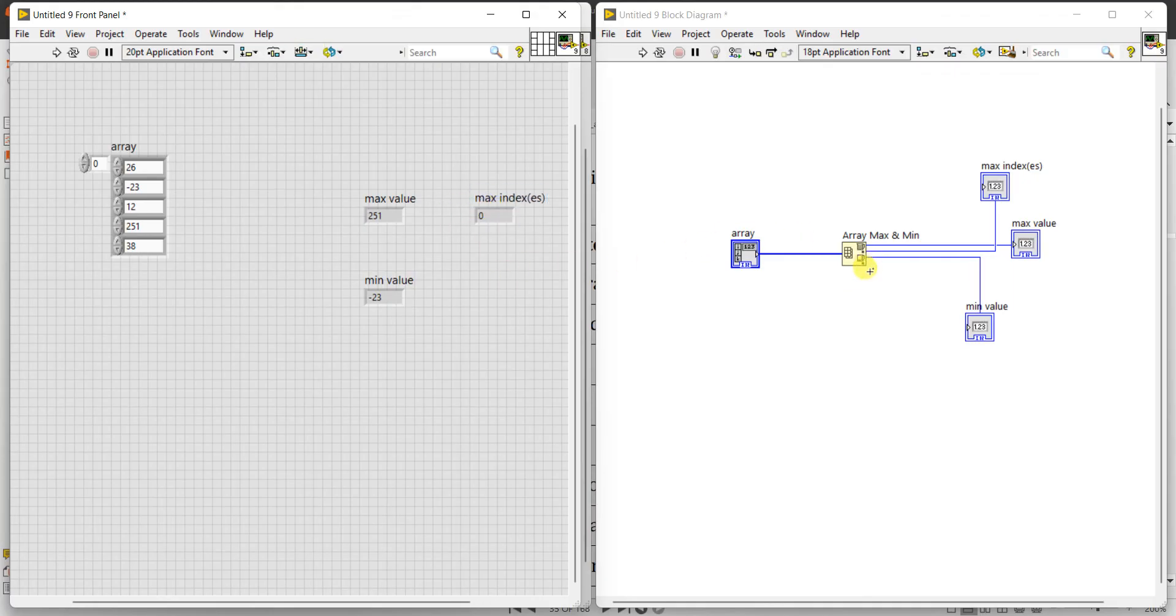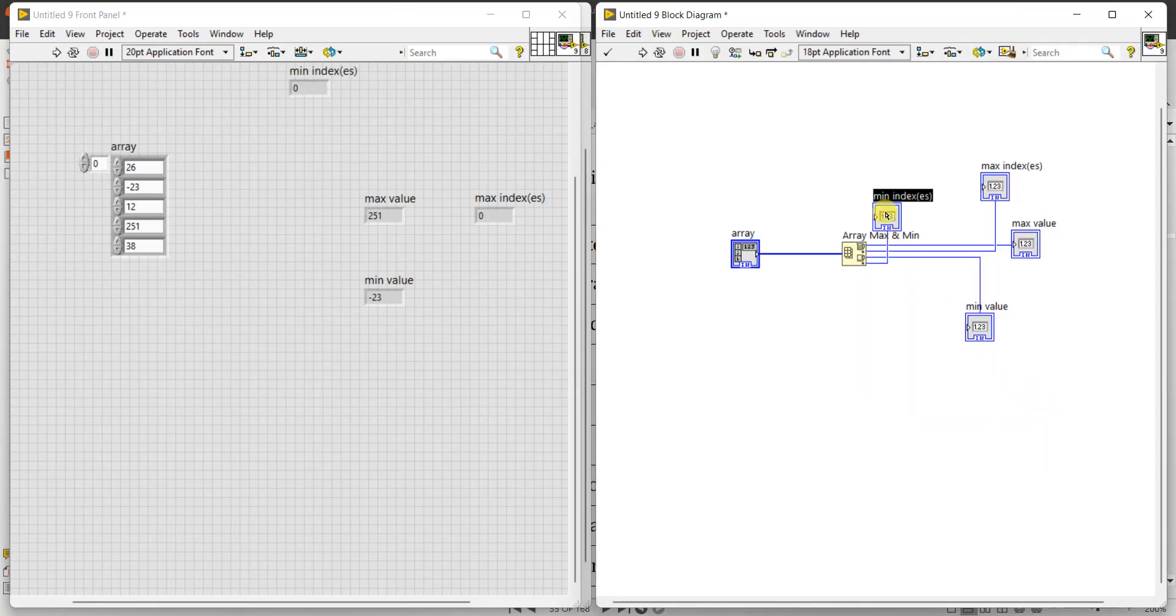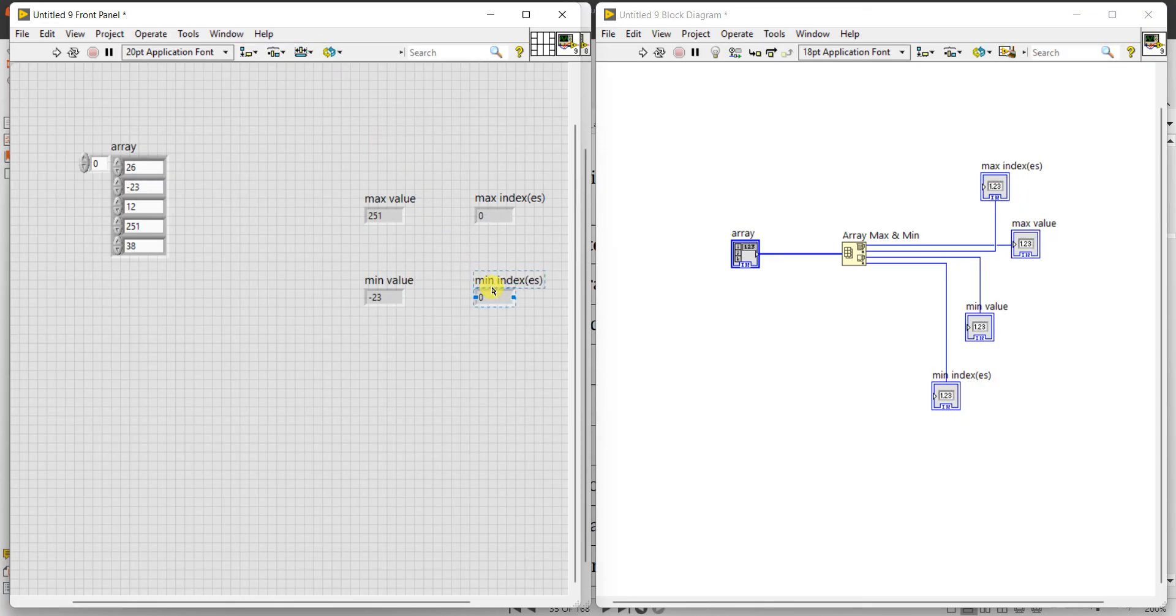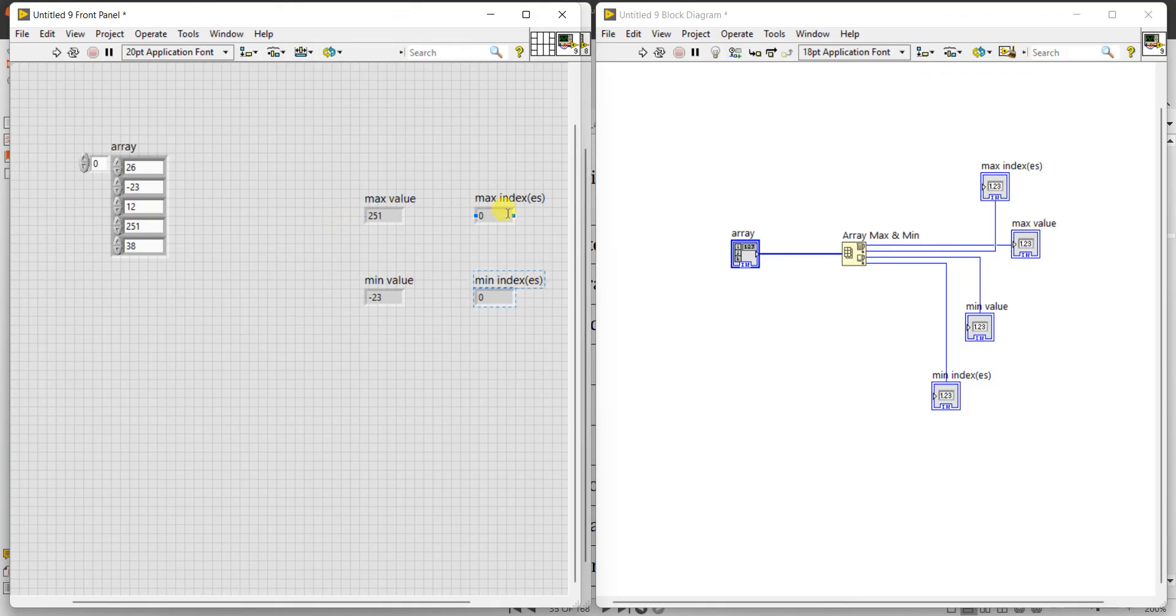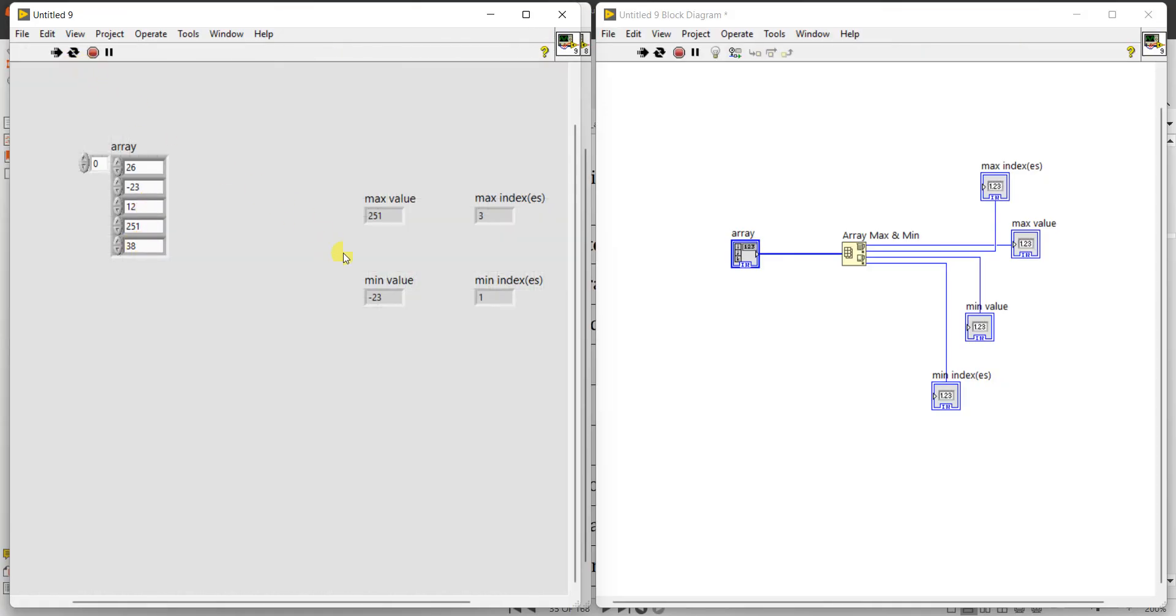So similarly, fourth button in the right side, minimum index. Right click, create indicator and you can place here. So expected output is maximum element we given as 251, which is at 0, 1, 2, 3, in third position. The index value is 3 should come here. And minimum, 0, 1, so 1 should come in the minimum index. This is the first one is 0, next one is 1, 2, 3, 4. So now let us check whether it is coming or not. See, maximum value is 251, the index is 3, 0, 1, 2, 3.